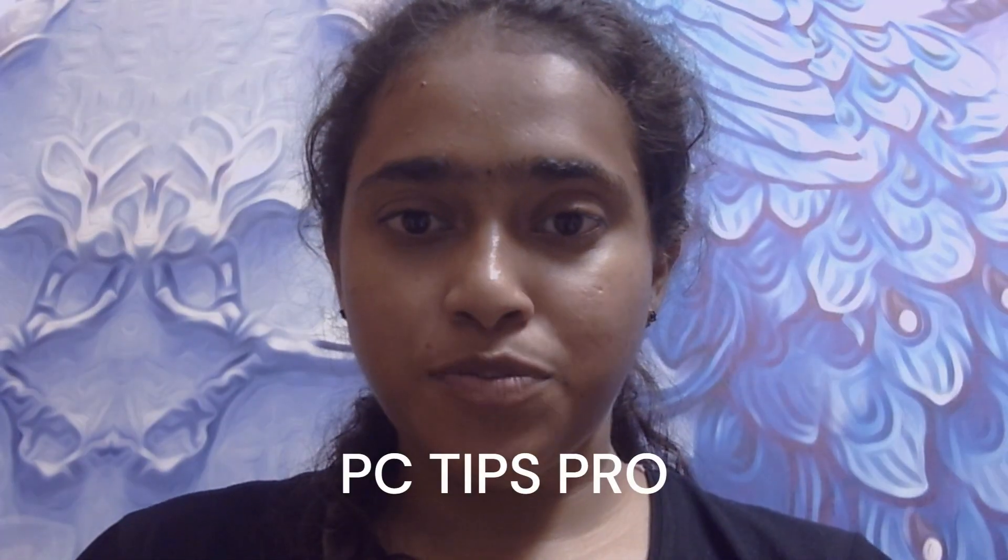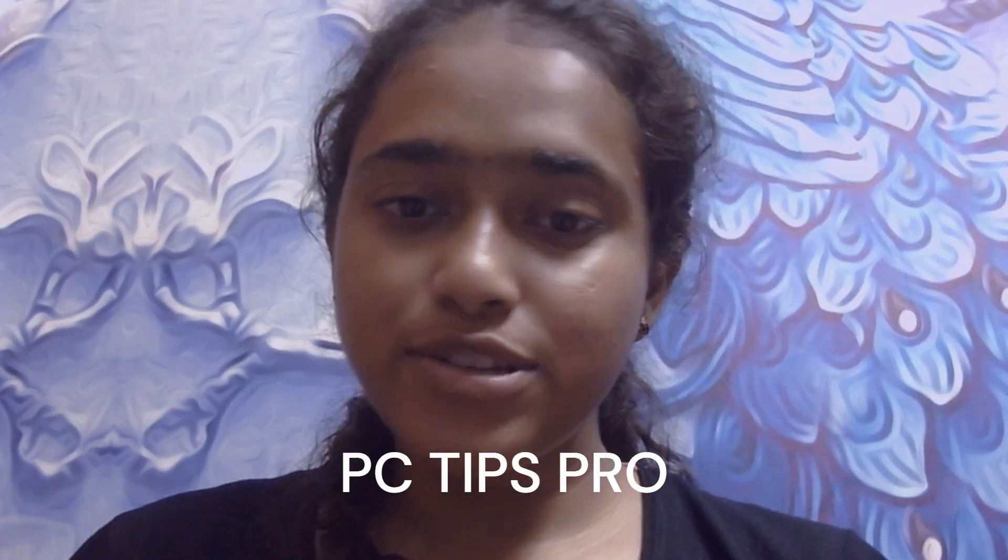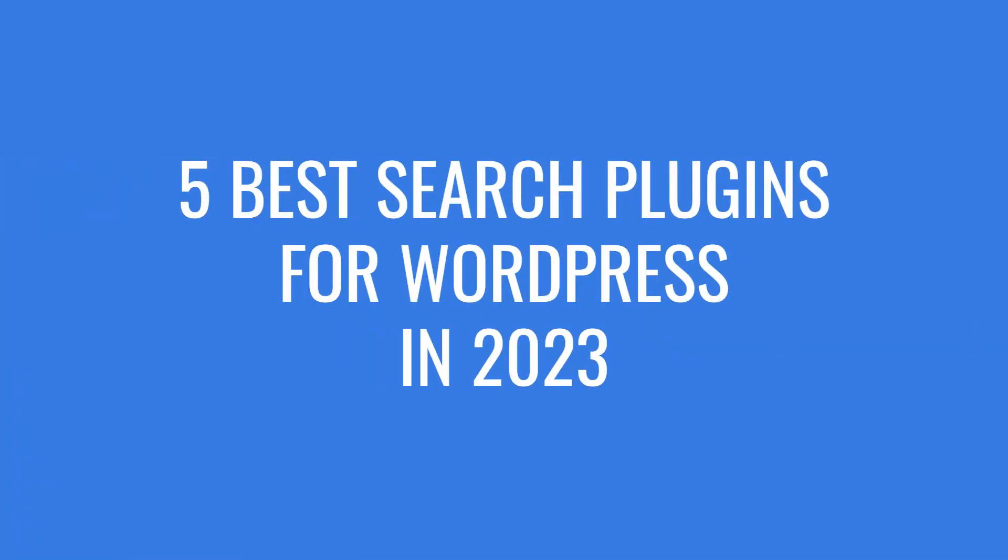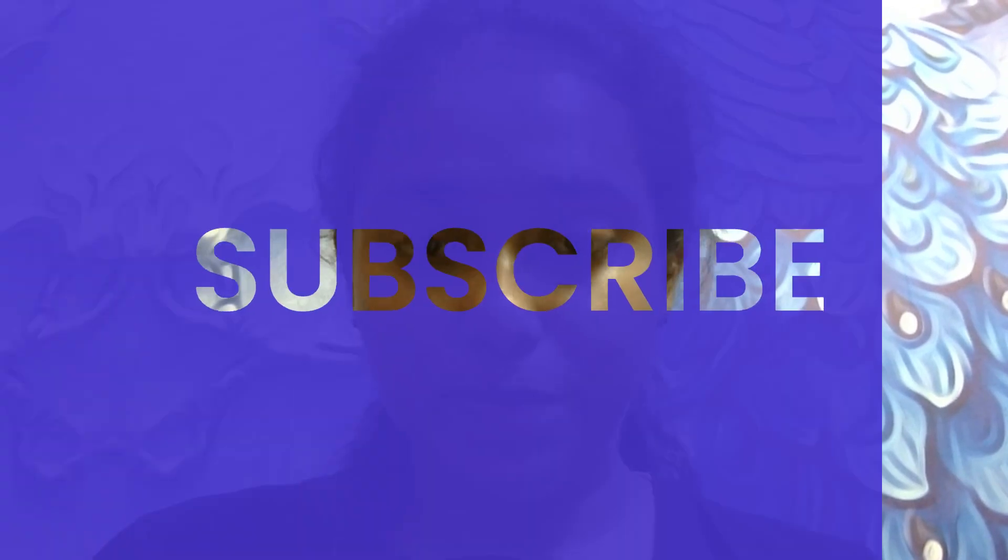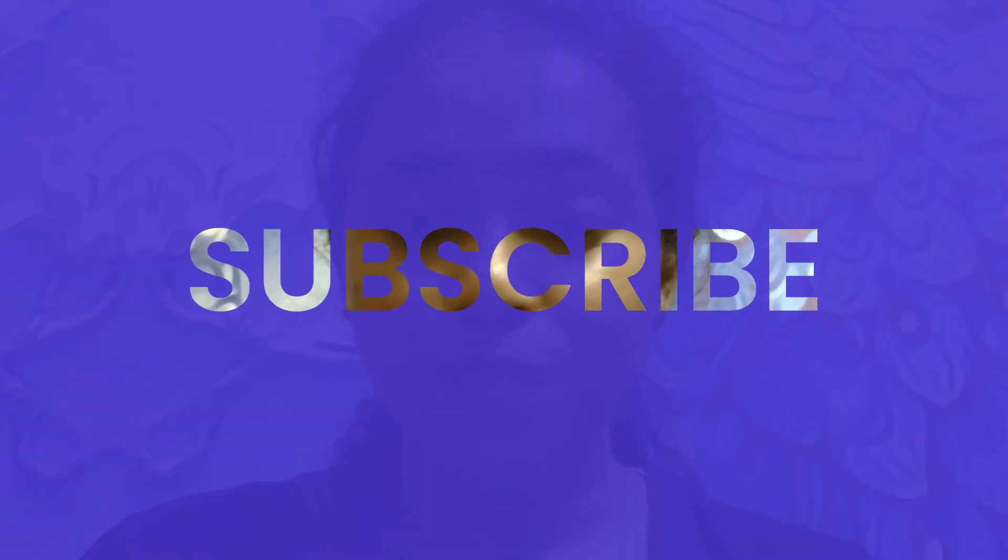Hello all, welcome to PC Tips Pro. In today's video, we are going to see the top 5 best search plugins for WordPress in 2023. If you guys haven't yet subscribed to PC Tips Pro, please do subscribe.